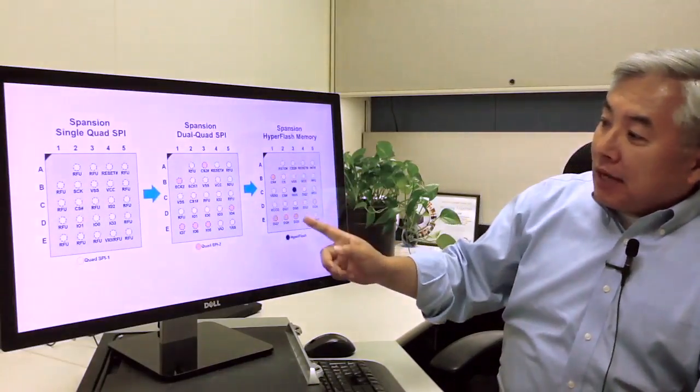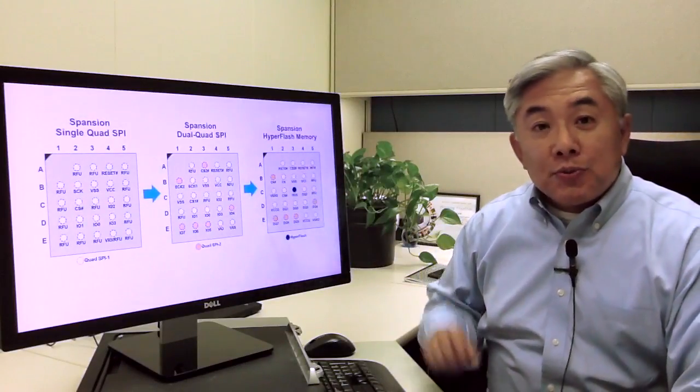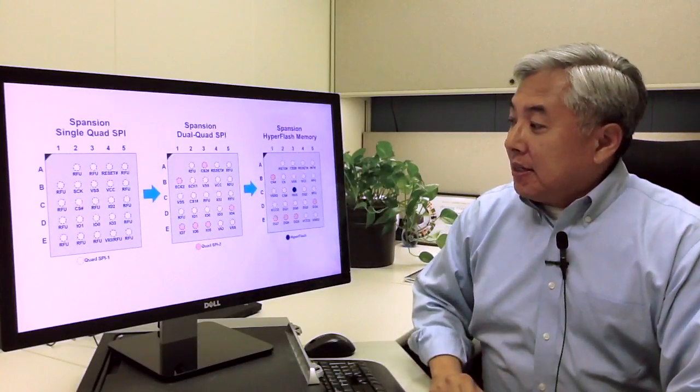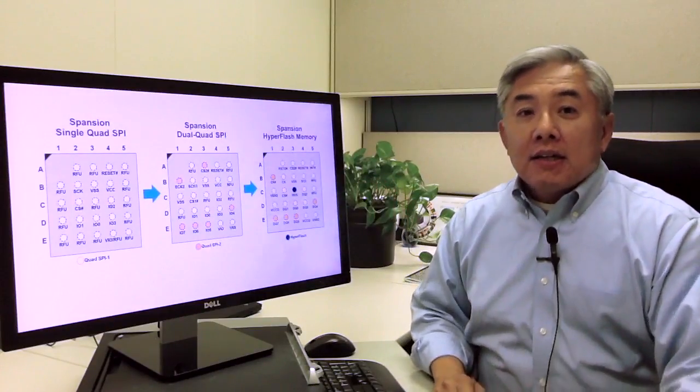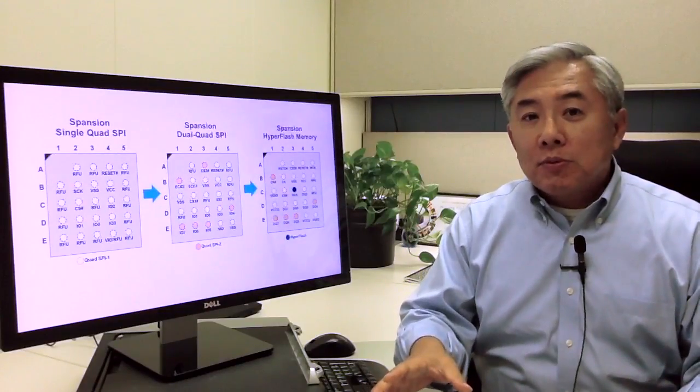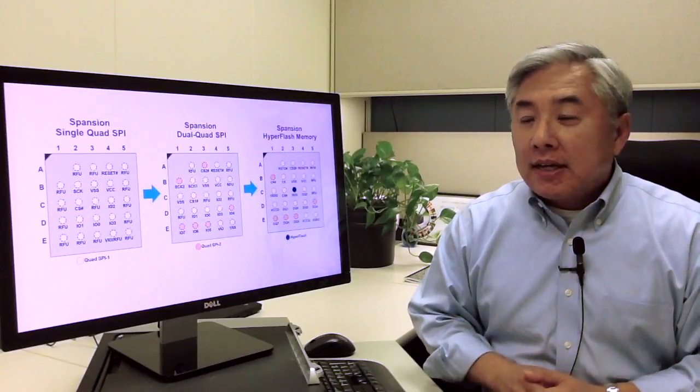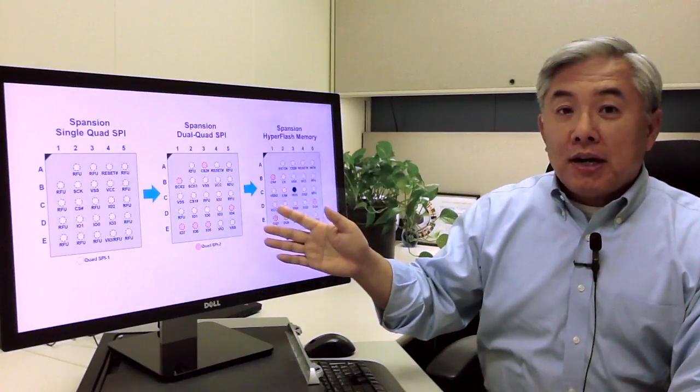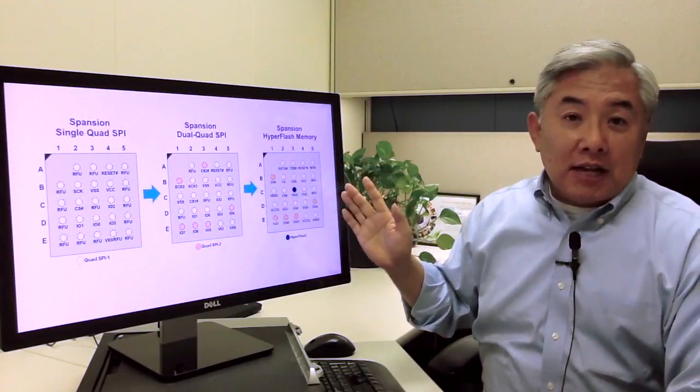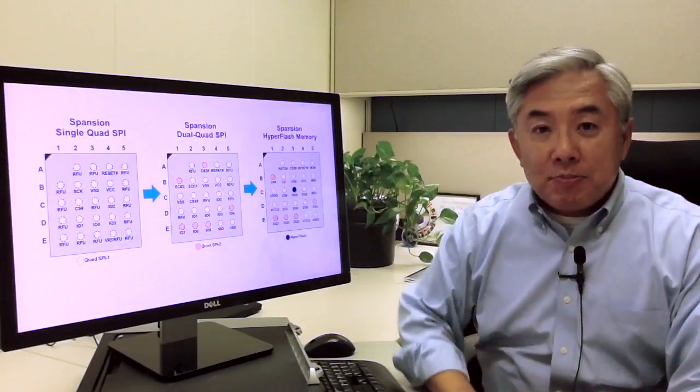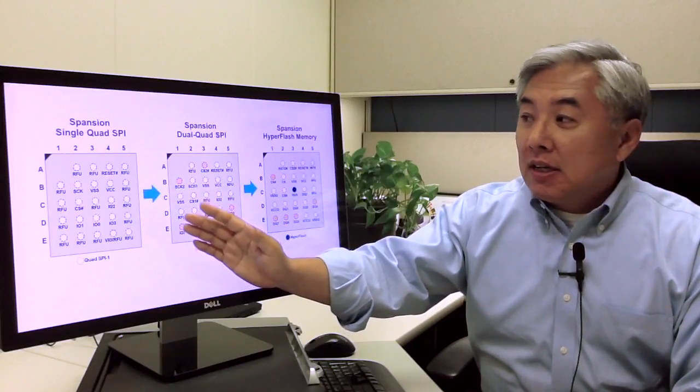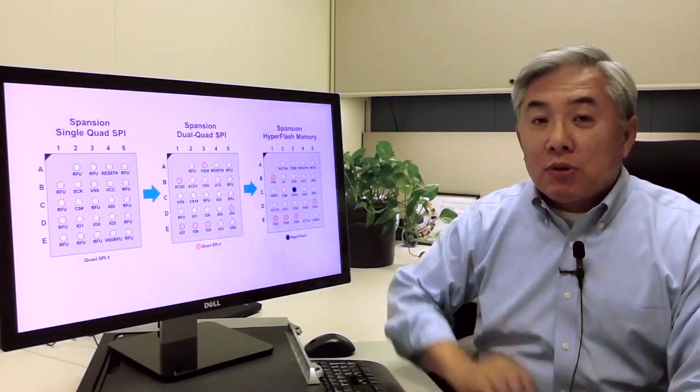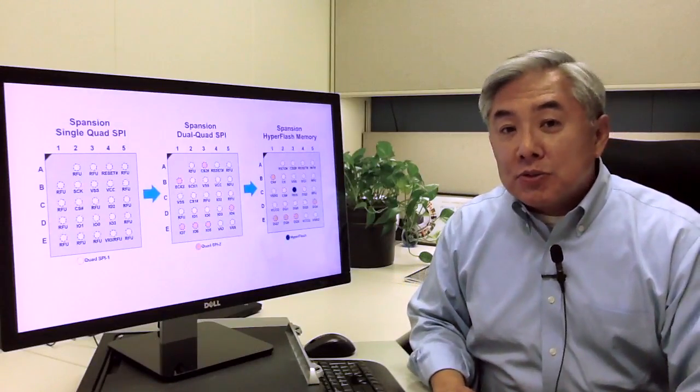As you can see, HyperFlash is using the same pins, with one addition, the read data strobe. What can be obtained here is that for a system designer, you can create one platform, one PC board, that can use either a single quad SPI, a dual quad SPI, or a HyperFlash memory device. So you have a very simple migration path to obtain performance - good, better, and best performance, in a single platform solution.